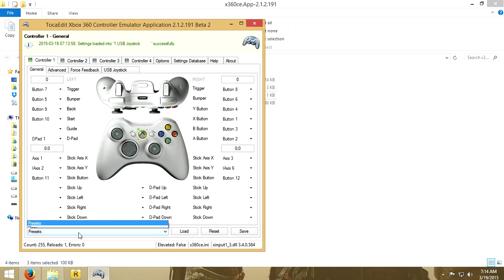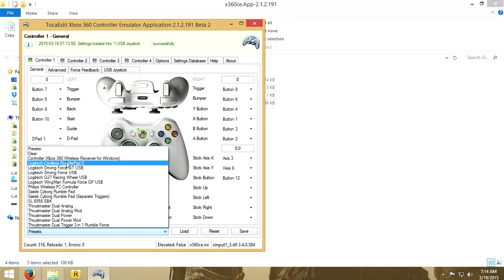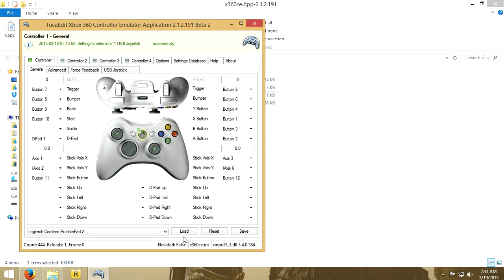Go down to your presets and just select your controller. For mine I will be selecting Logitech Cordless Rumble 2 because I own the EGBP which is similar to it. Just select it, click load, and save.